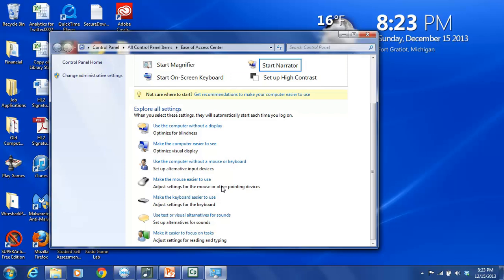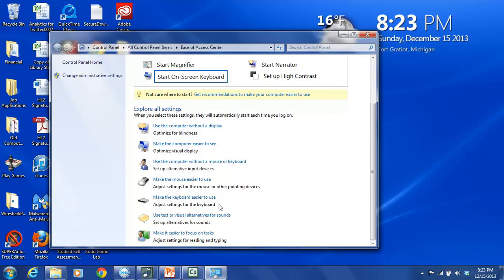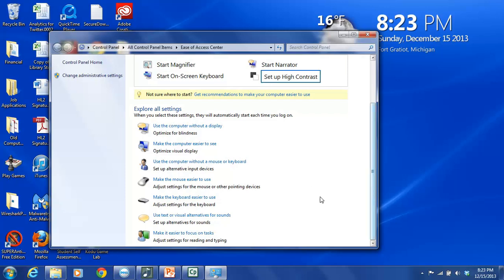Make the mouse easier to use. Again, you can change the way that the mouse is used if you have trouble using your hands. Make the keyboard easier to use. Use text or visual alternatives for sound. So if you have hearing difficulties and maybe you would rather see a picture or see a flash instead of relying on your hearing to know that something has happened, you can make that change there.